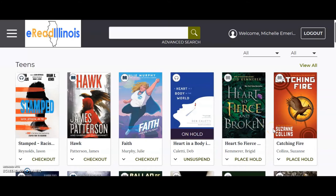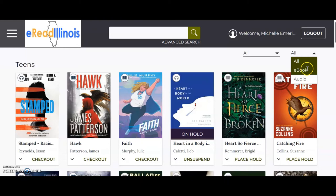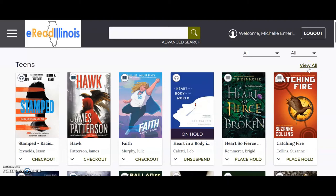The home page shows you the top titles in the featured categories. On the home page, you can filter by Available Now or All, and you can choose if you want e-book, audiobook, or leave it alone to see all. You can click View All to see all the titles in that category.